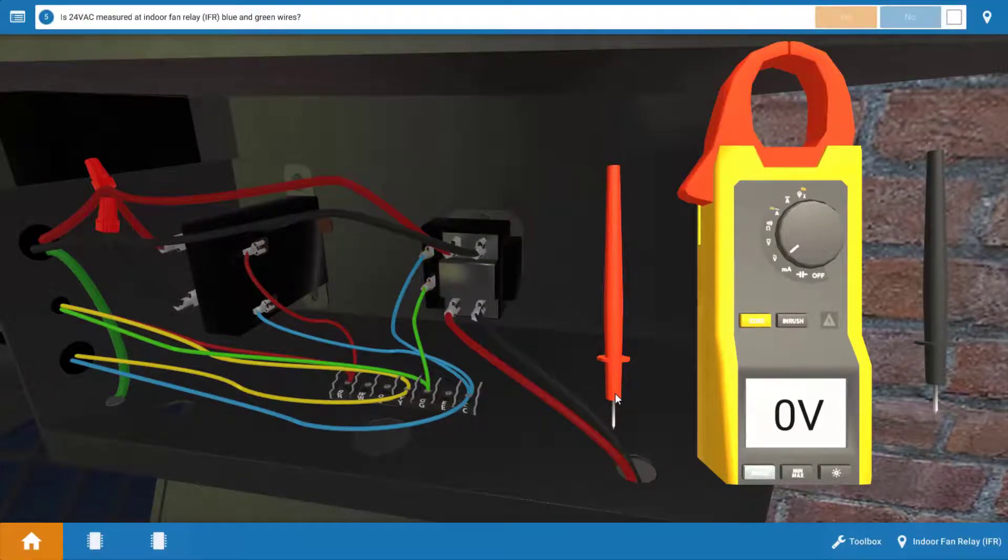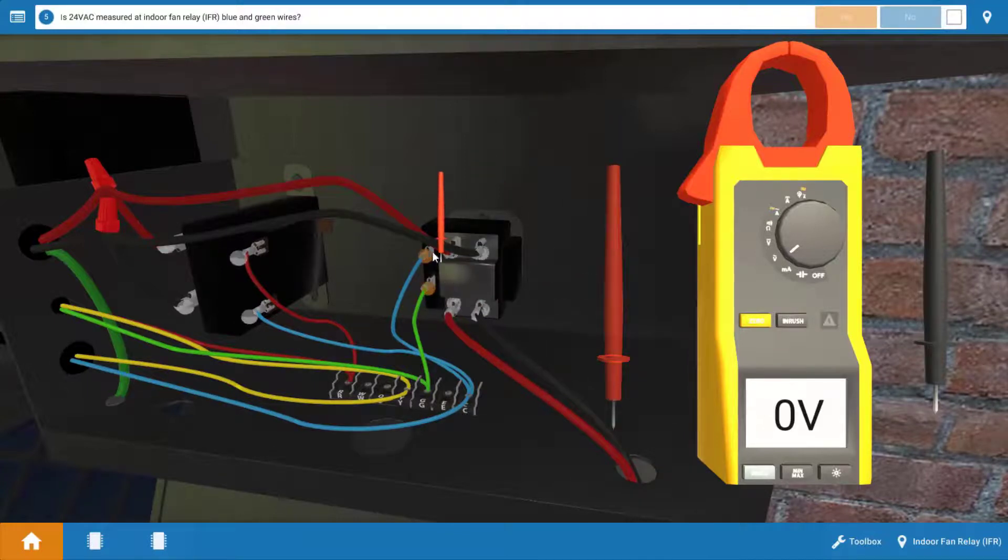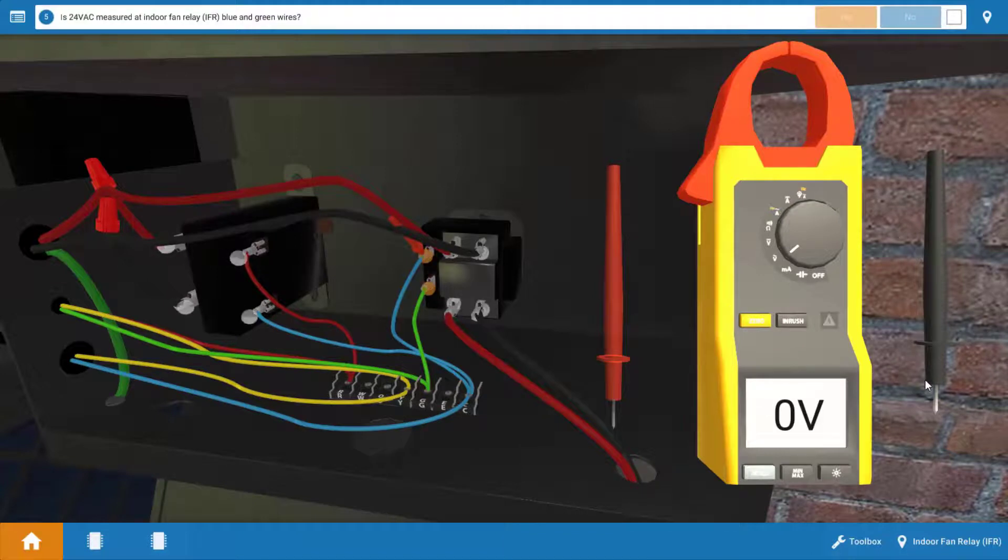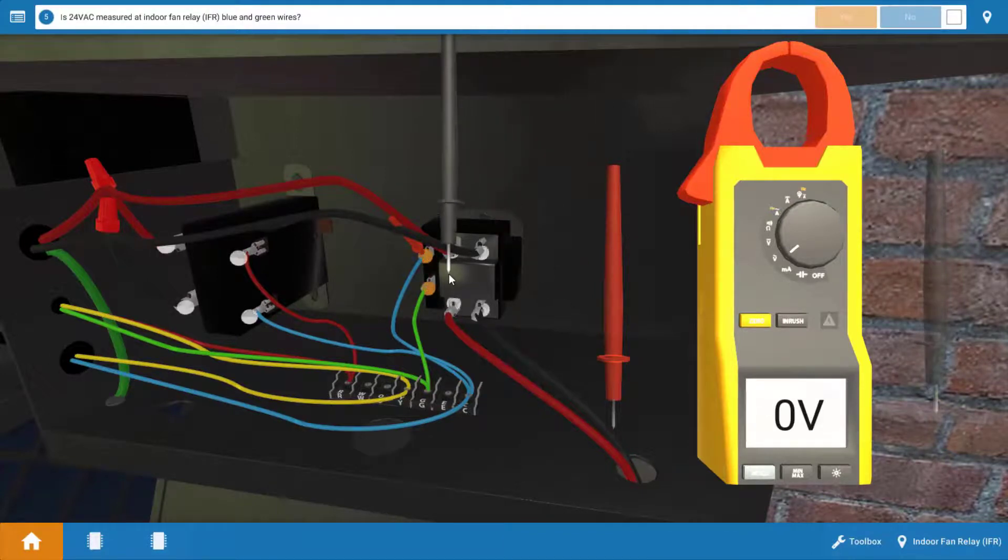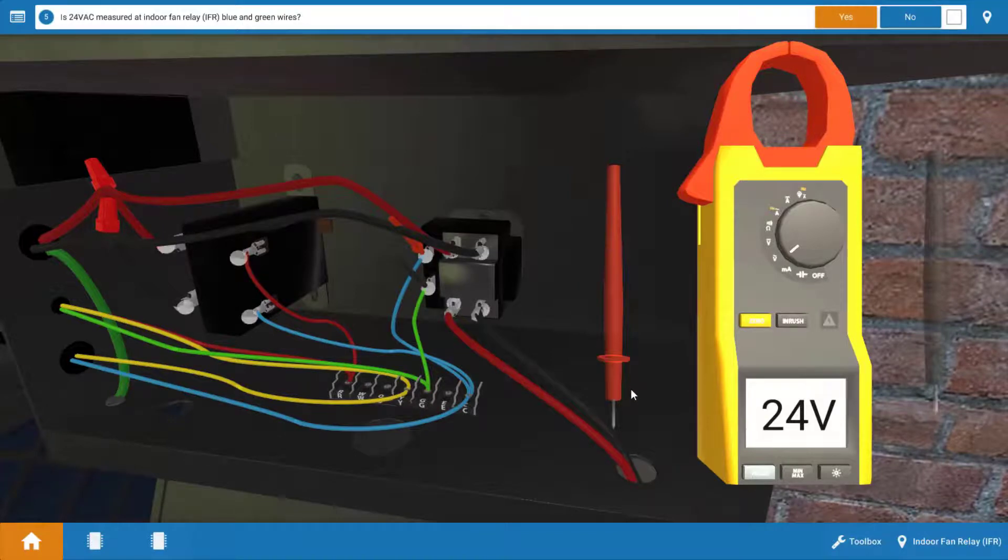And again, you can review the wiring diagram if you want to look at the color codes. So drop the leads on the coil and see if we're getting 24 volts from the thermostat to the coil. And when we do that, yes, we are. We have 24 volts.